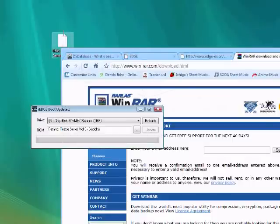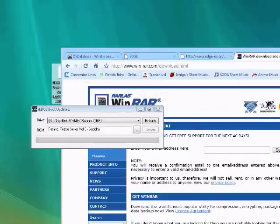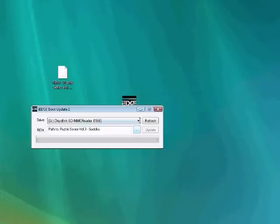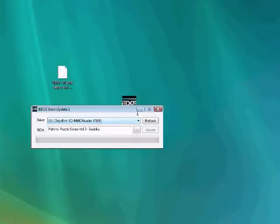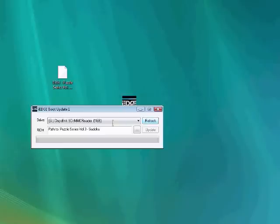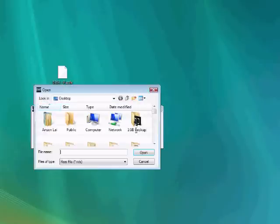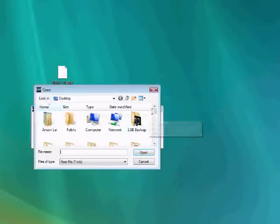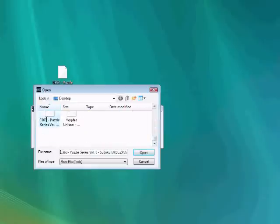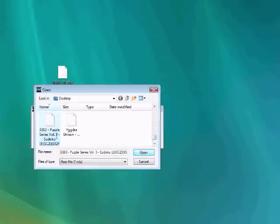You select your drive on the iEdge Boot Update, and then you select your ROM on the second bar here. You go to find your game, and then you click Update.